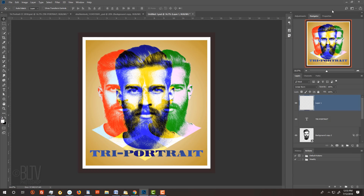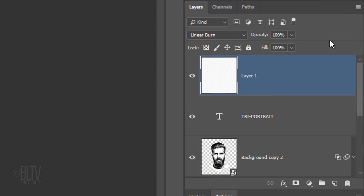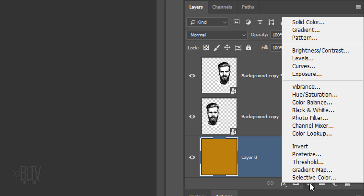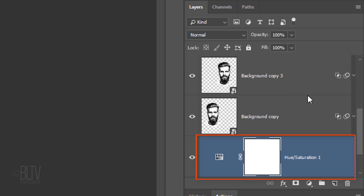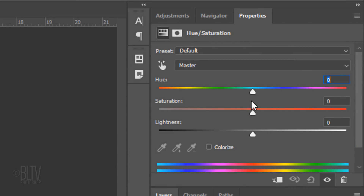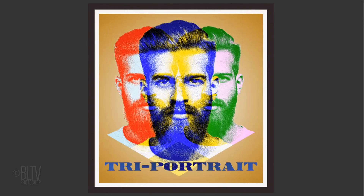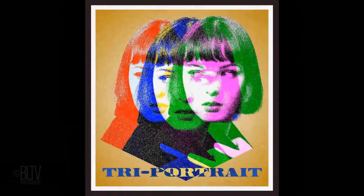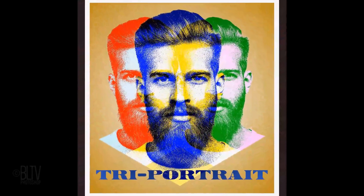Lastly, I'll show you how to quickly change your background's color. Scroll to the bottom and make the Solid Color layer active. Click the Adjustment Layer icon and click Hue/Saturation. Drag the Hue slider to the left or right until you like the colors of your background. This is Marty from Blue Lightning TV. Thanks for watching.